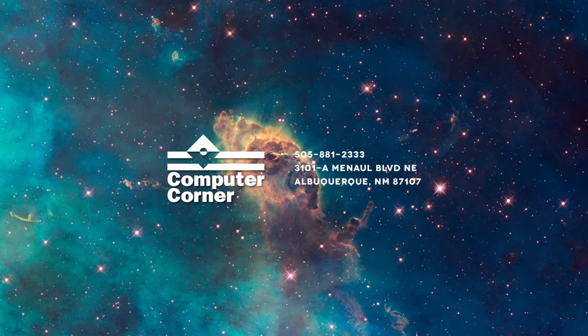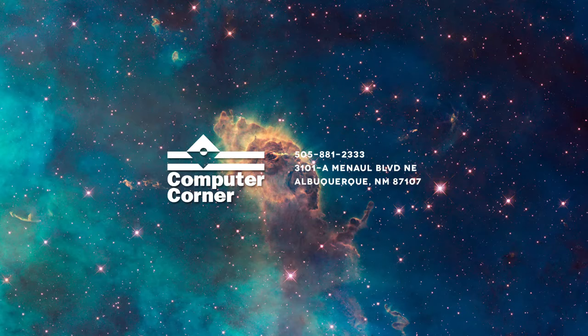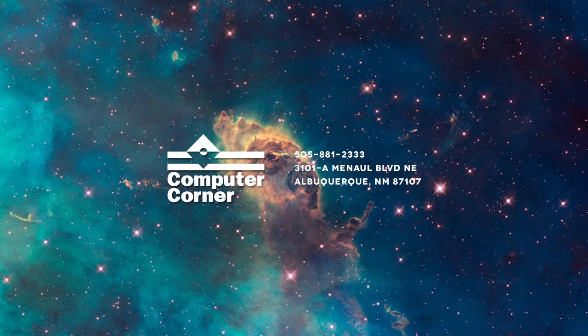You are logged on and listening to the Computer Corner Radio Show, brought to you by Computer Corner, your local resource for computer hardware, software, services, and training since 1983. Computer Corner is high-tech with a human touch.